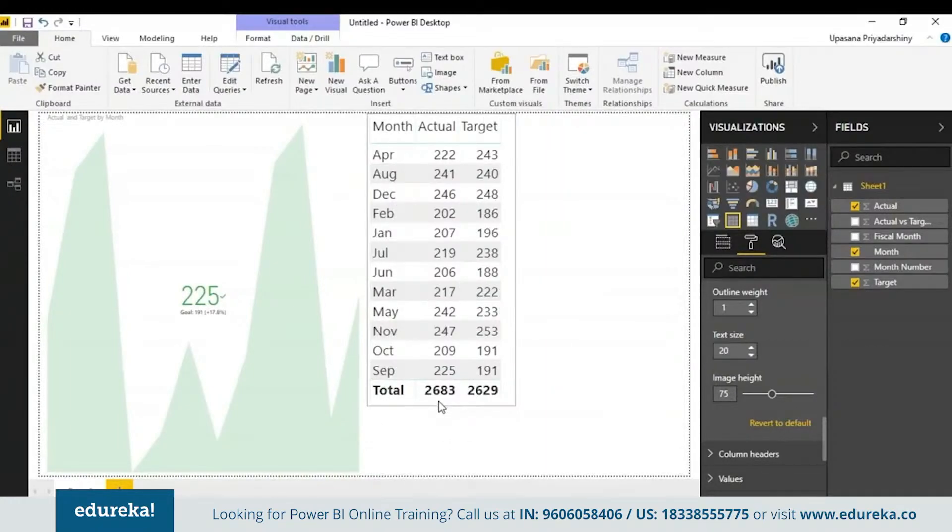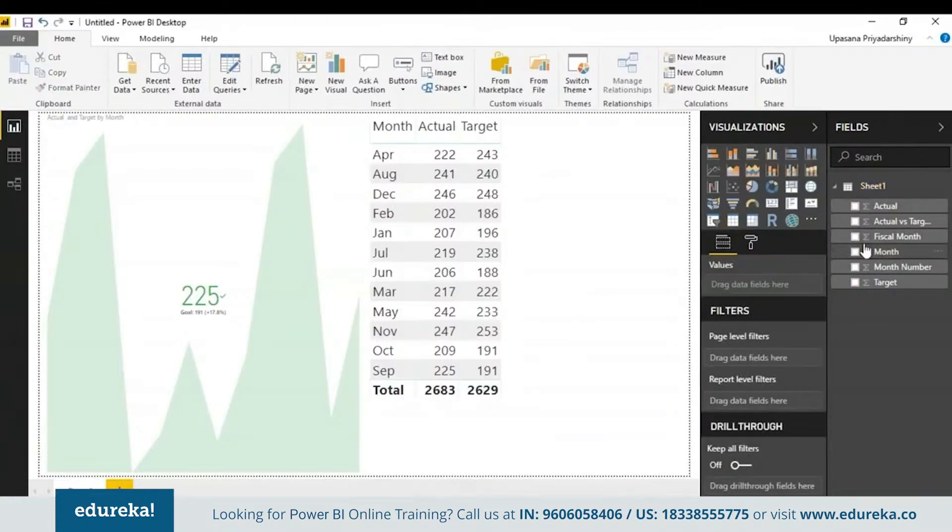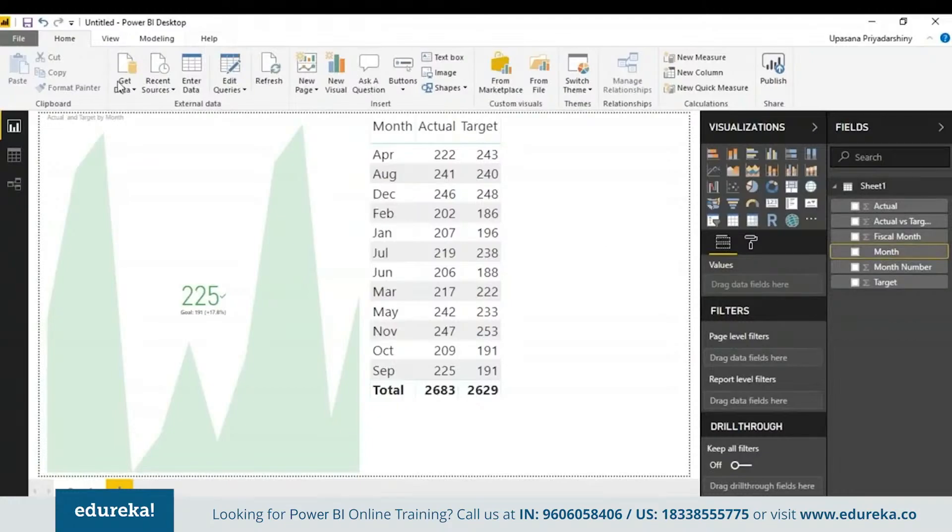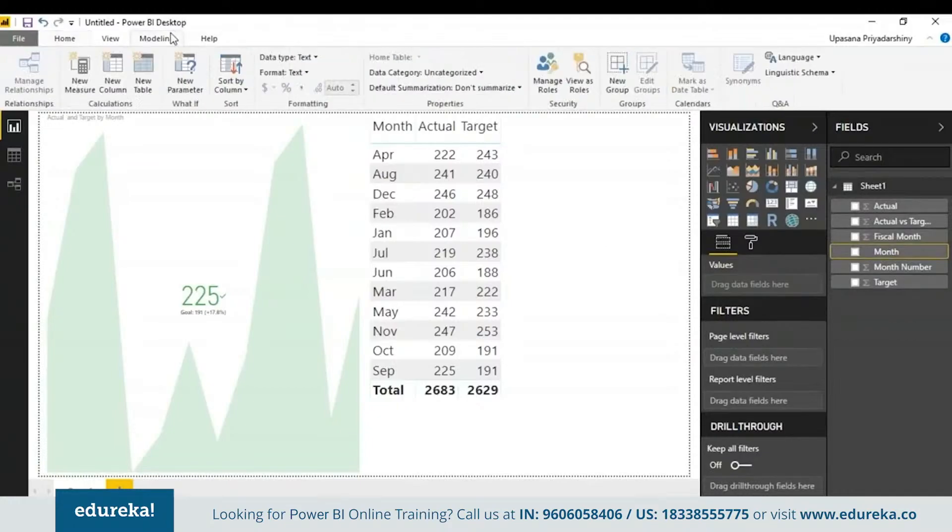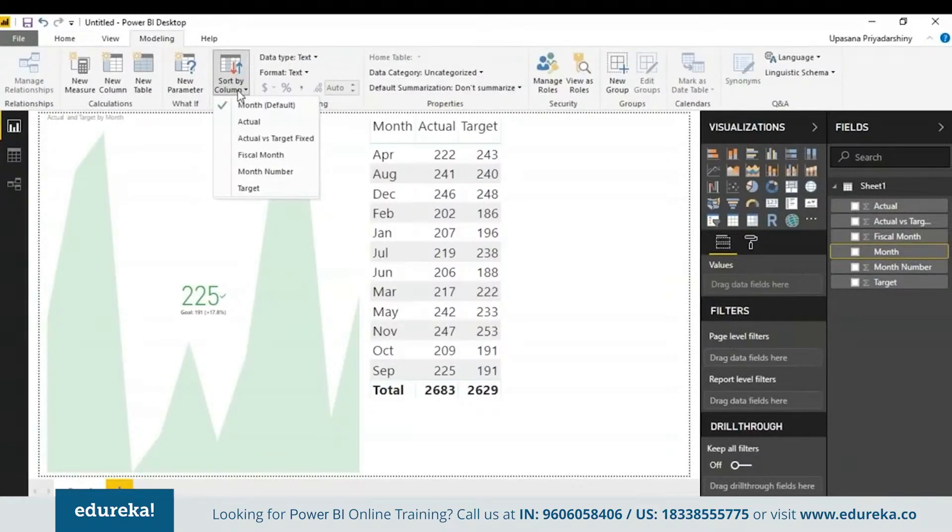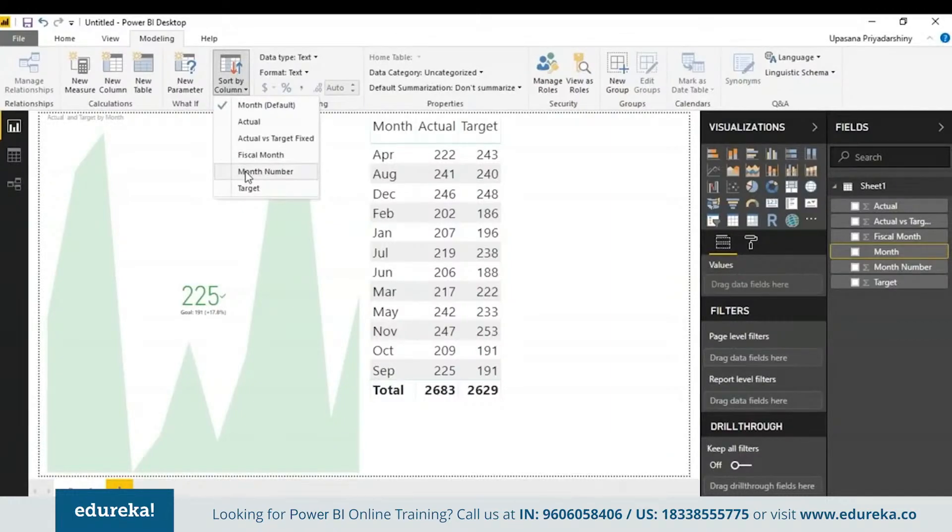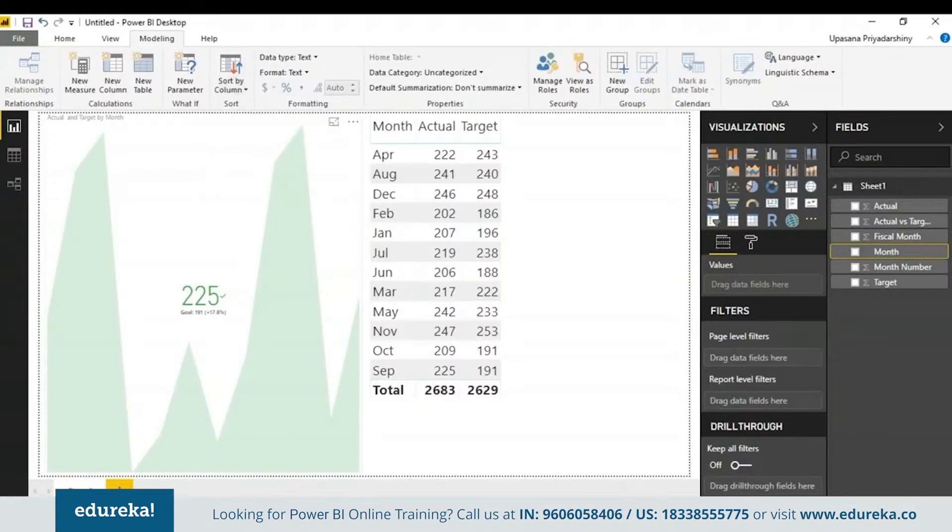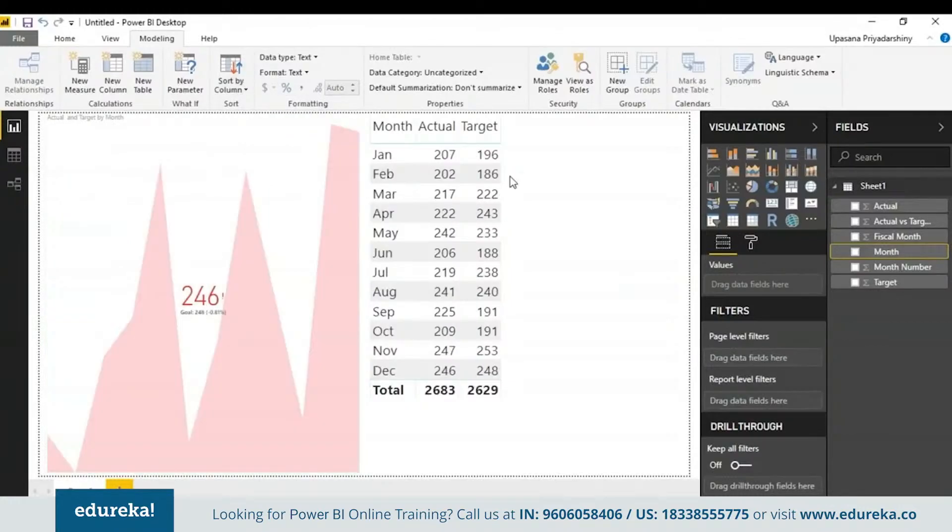What I'm going to do is select the month tab here, go up to modeling and here you can see an option which is sort by column. You can either change this to fiscal month or month number. I'm simply going to choose the month number here. See how our target has changed.